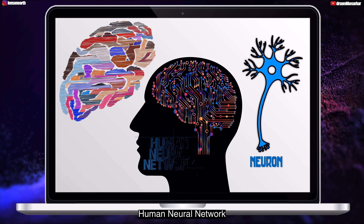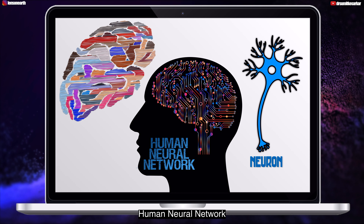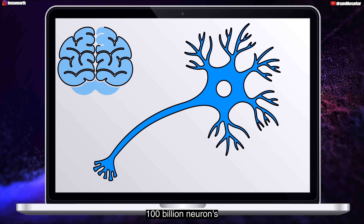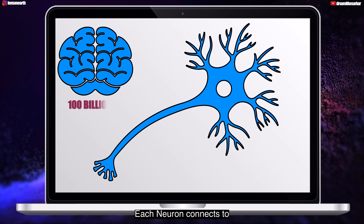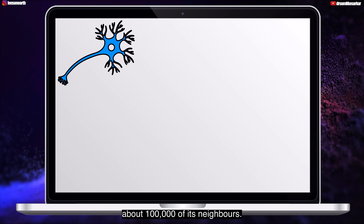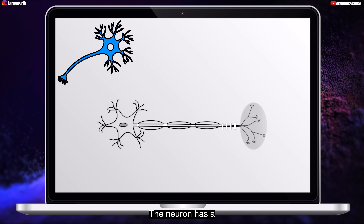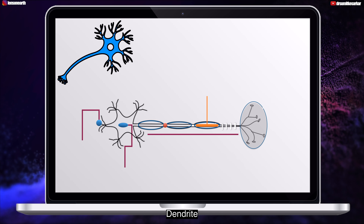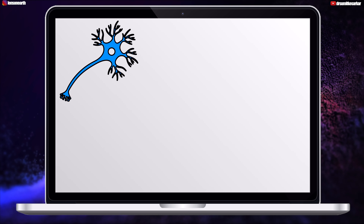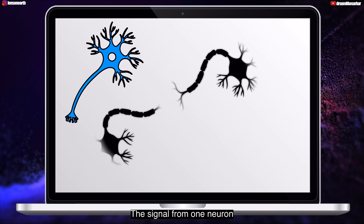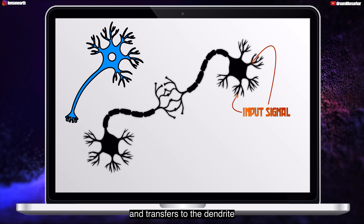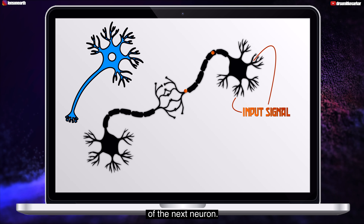Basically it is done by implementing a brain in it which works similar to a human brain or mimics it. It learns from examples as we humans do. It self-teaches itself to filter inputs through layers to learn how to predict and classify information. This method is called deep learning.